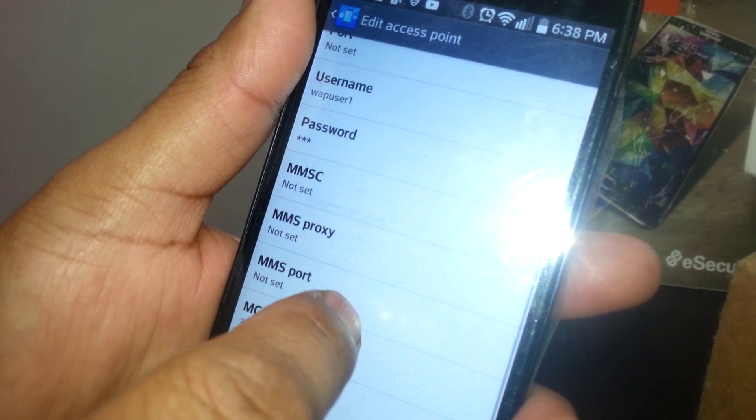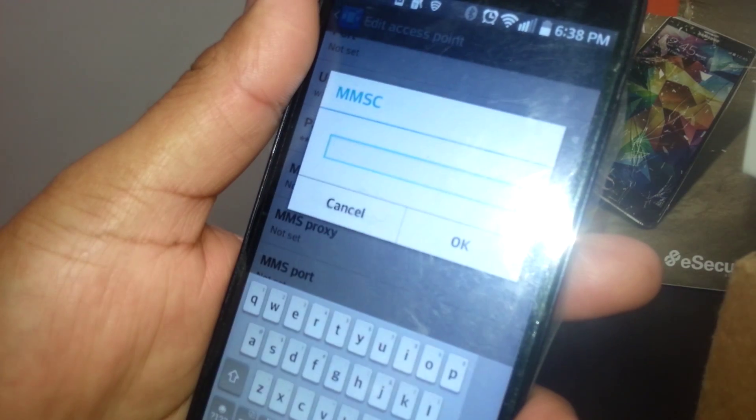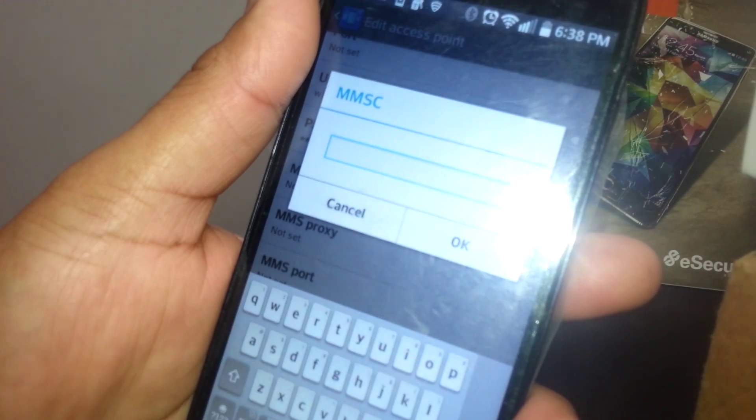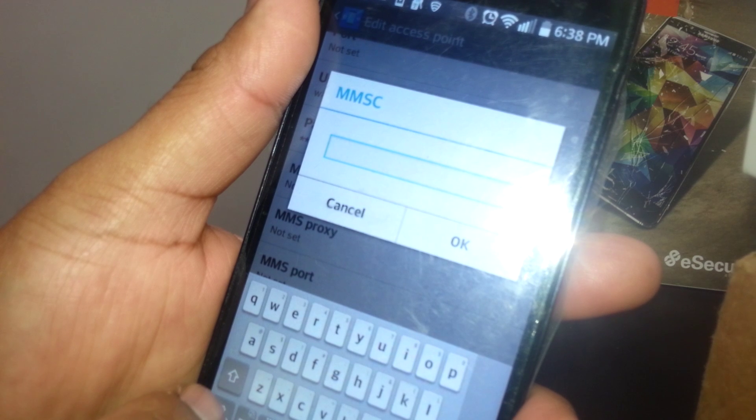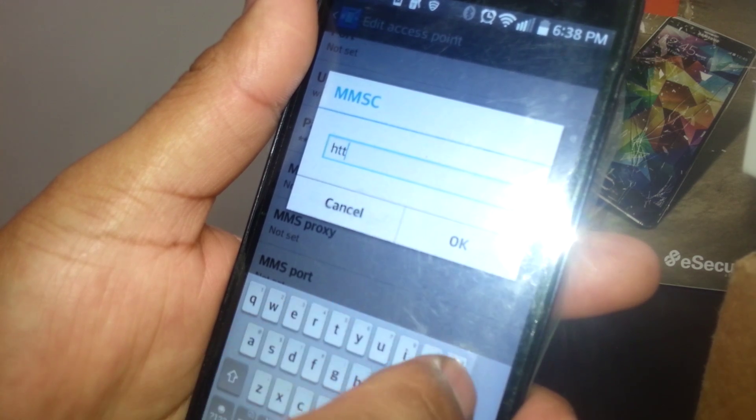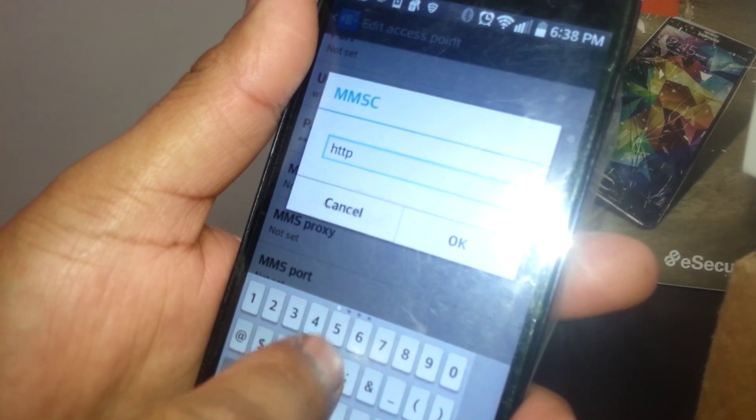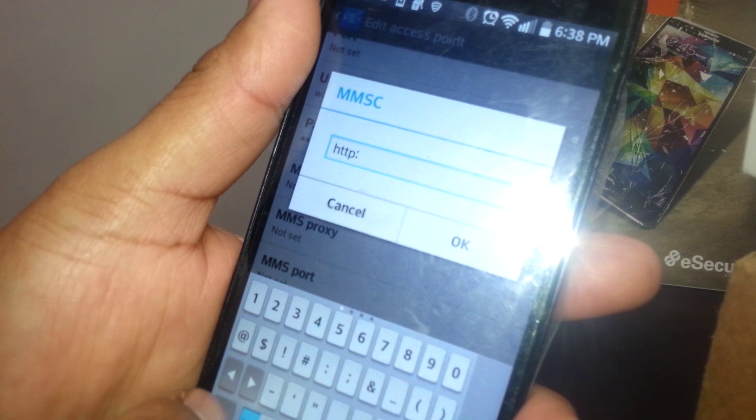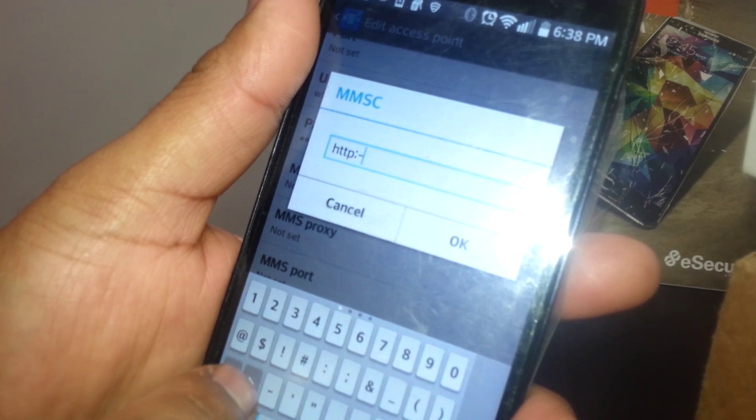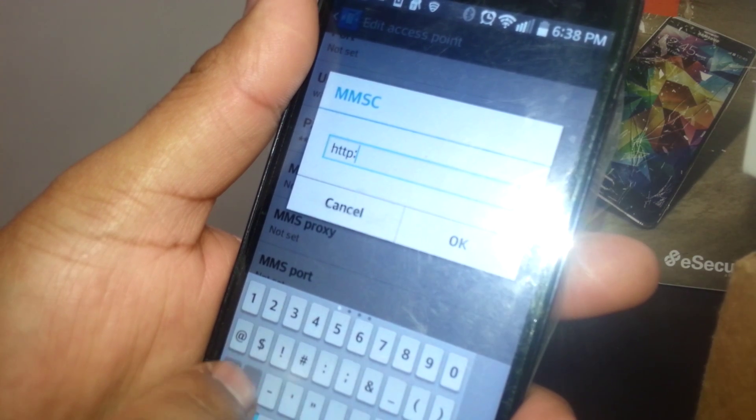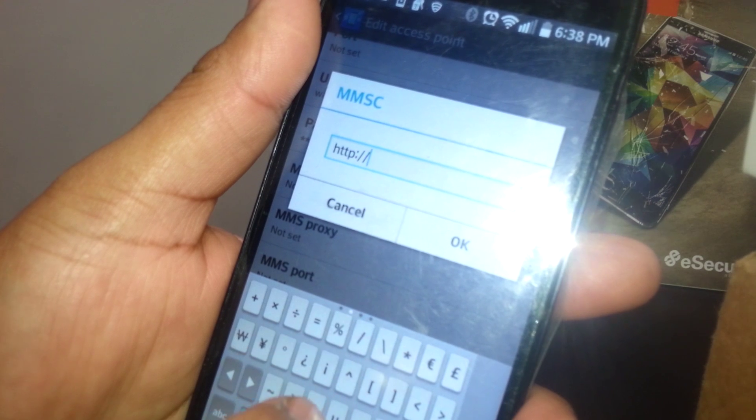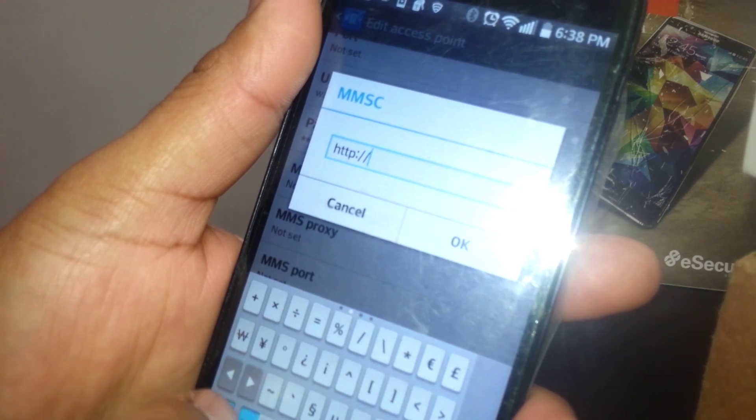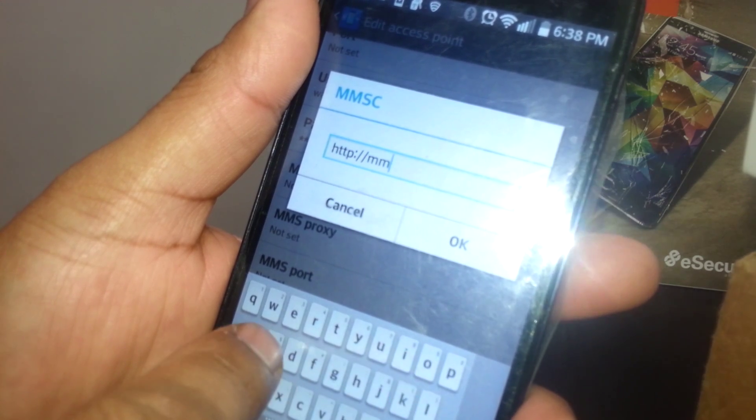Then you want to edit MMSC. We're going to enter the following address: http colon slash slash and then mms